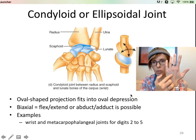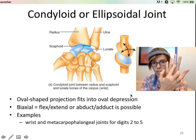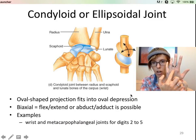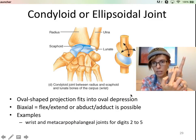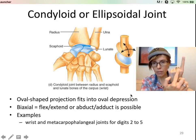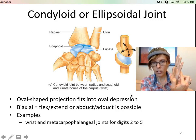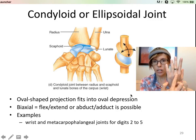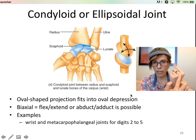Here are your metacarpals and here are your phalanges. That metacarpophalangeal joint allows you to flex and extend your fingers, abduct and adduct your fingers, and also make them go in a circle — so circumduction occurs as well.